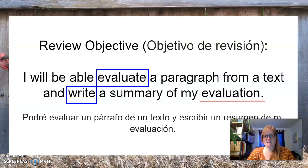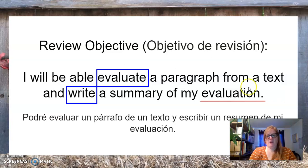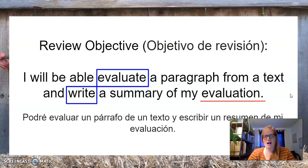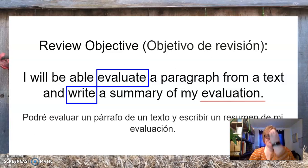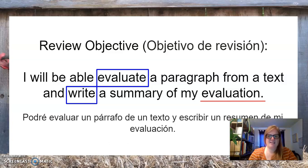Evaluating is kind of like critiquing. For this paragraph specifically, you're going to be talking about how important it is, why the author included it, and other things that you would like to interpret from it. It's personal. Your answer is going to be different from somebody else's in the class — your answer is going to be unique for you.